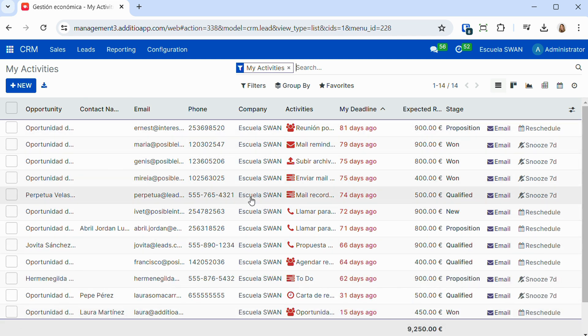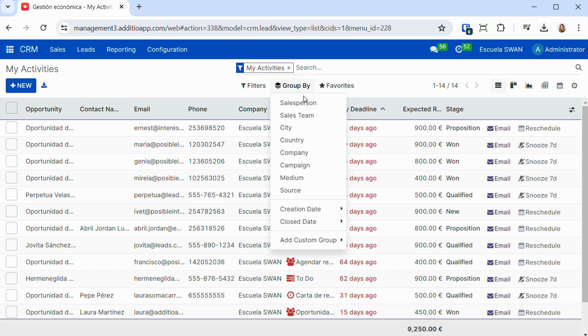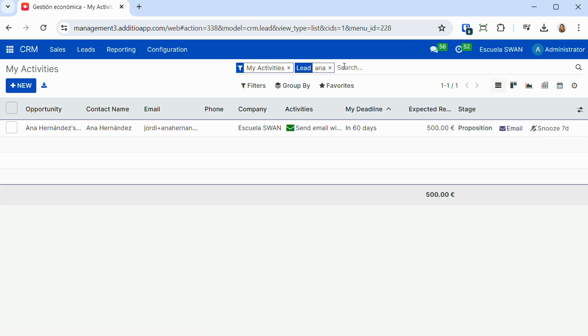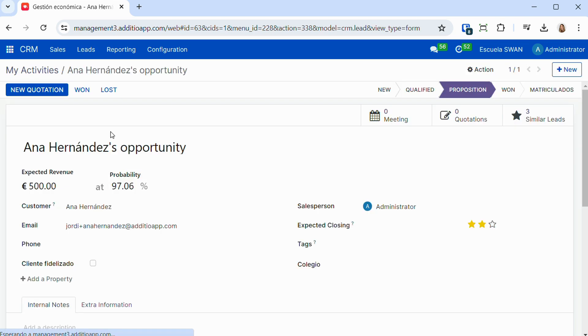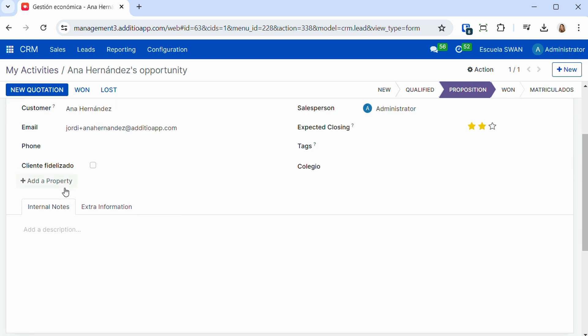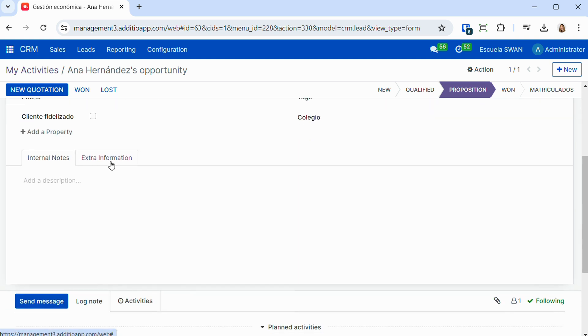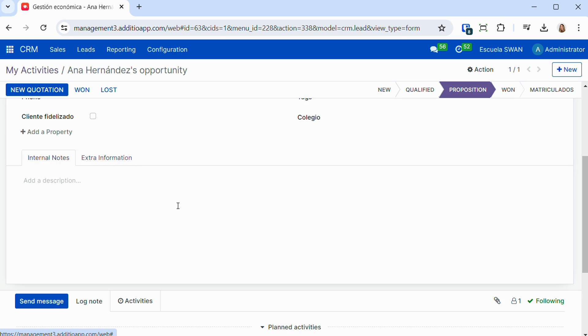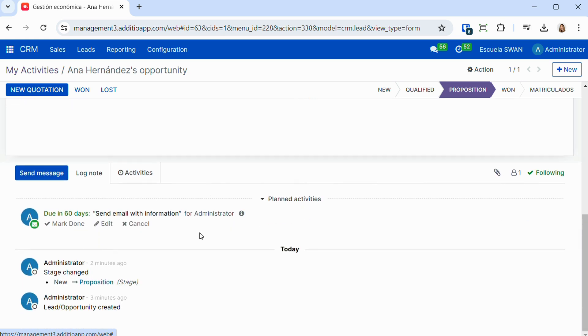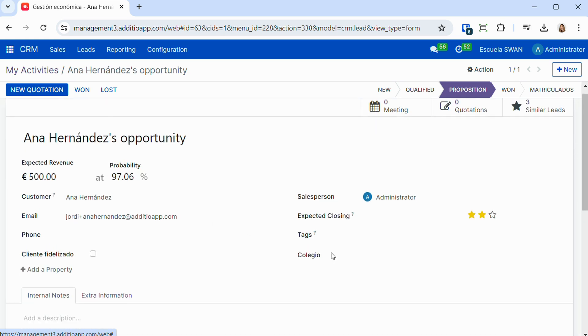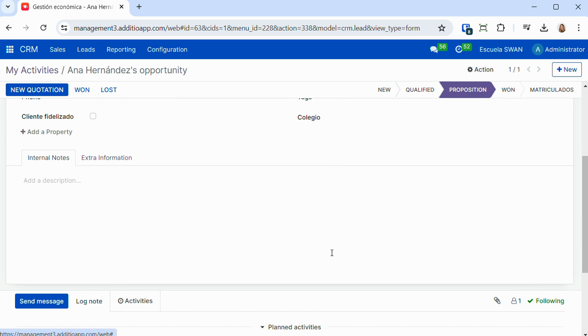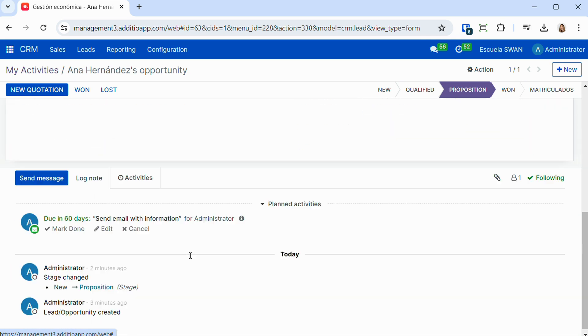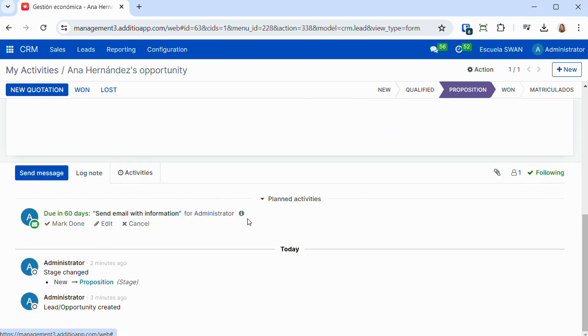We also have a section of activities, where each of the managers can have all their activities classified. They can also be grouped, filtered, and have personalized searches made. Within each of the opportunities we can record all the important information: customer data, internal notes, additional information, such as the data of this person, by what marketing channel they reached us, which sales team is working this opportunity, as well as record all activities and all the actions that we are doing with this opportunity.